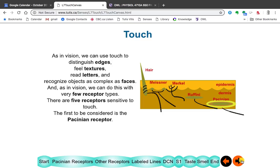As in vision, we use touch to look at what the edges are, what the textures are. By feeling the texture of an object, you determine what it is. The boot was identified as a boot. And this is done with these receptors here, these receptors.